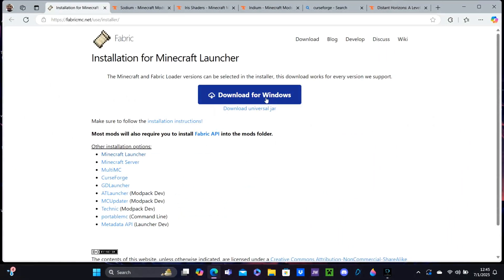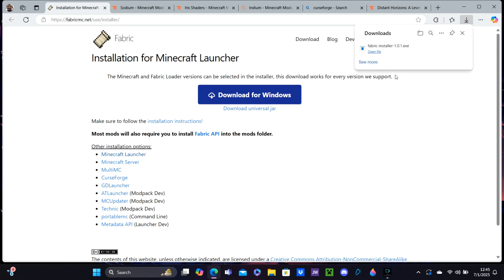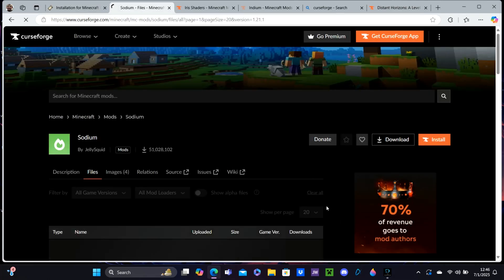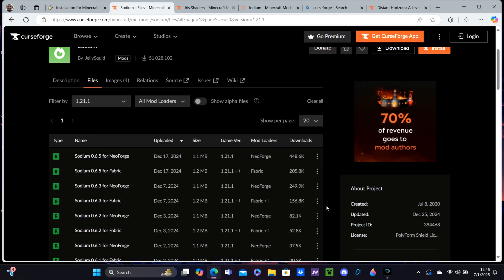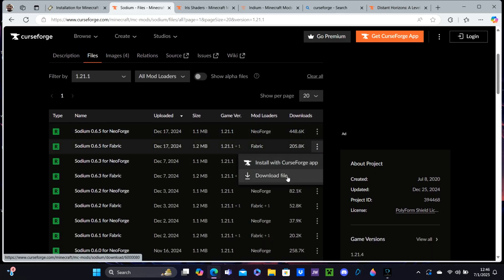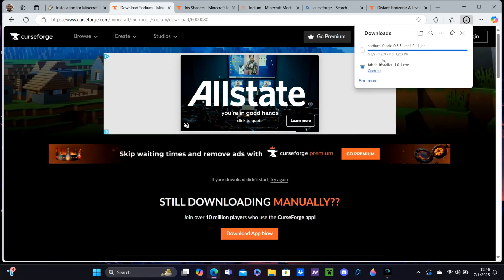First thing you want to do is click the first link in the description, and it'll direct you to the Fabric Installer. Click Download for Windows. Next, click the second link in the description, and it'll direct you to Sodium on Curseforge. Click Files, find 1.21.1, and hit Download File. It should take five seconds to download.